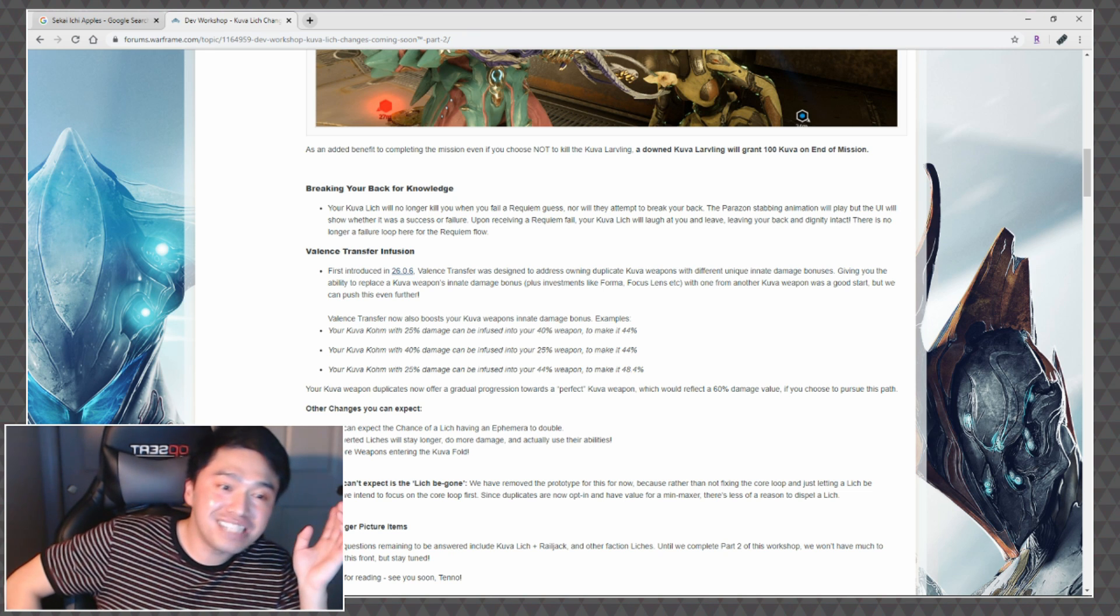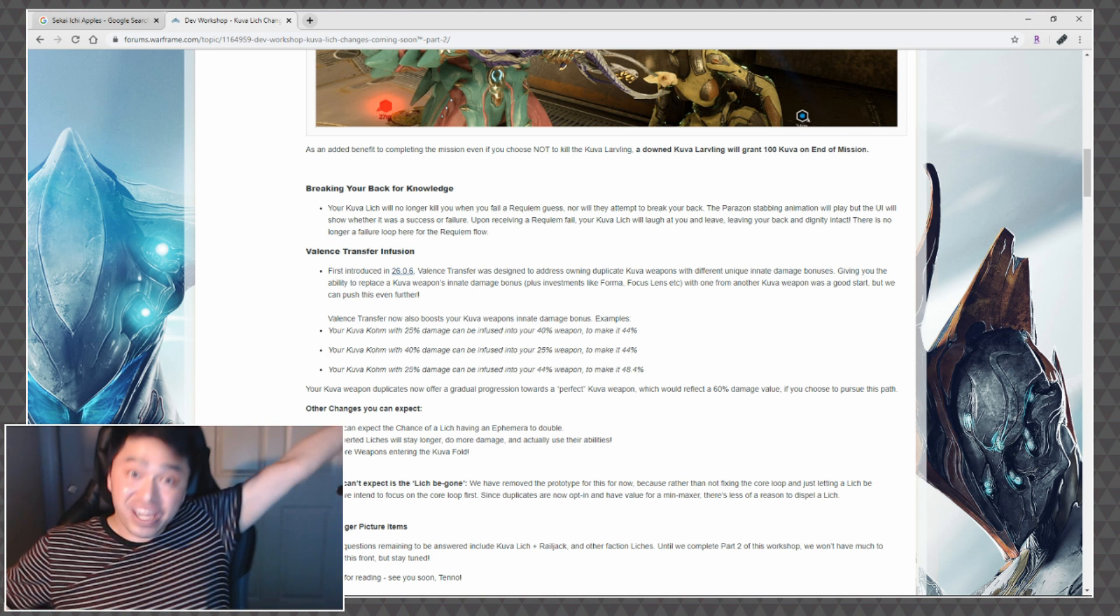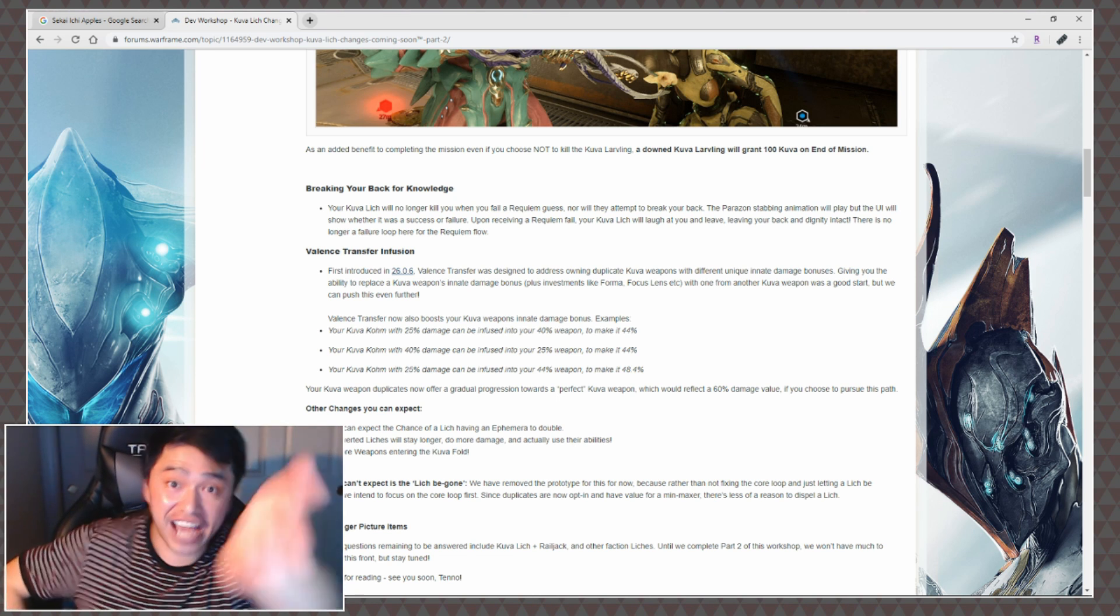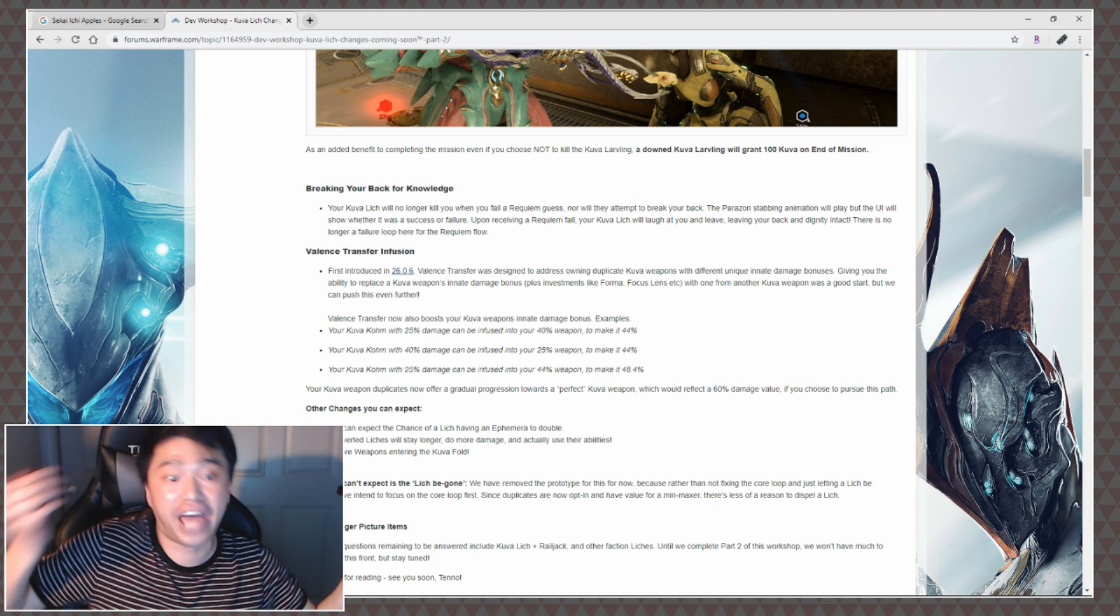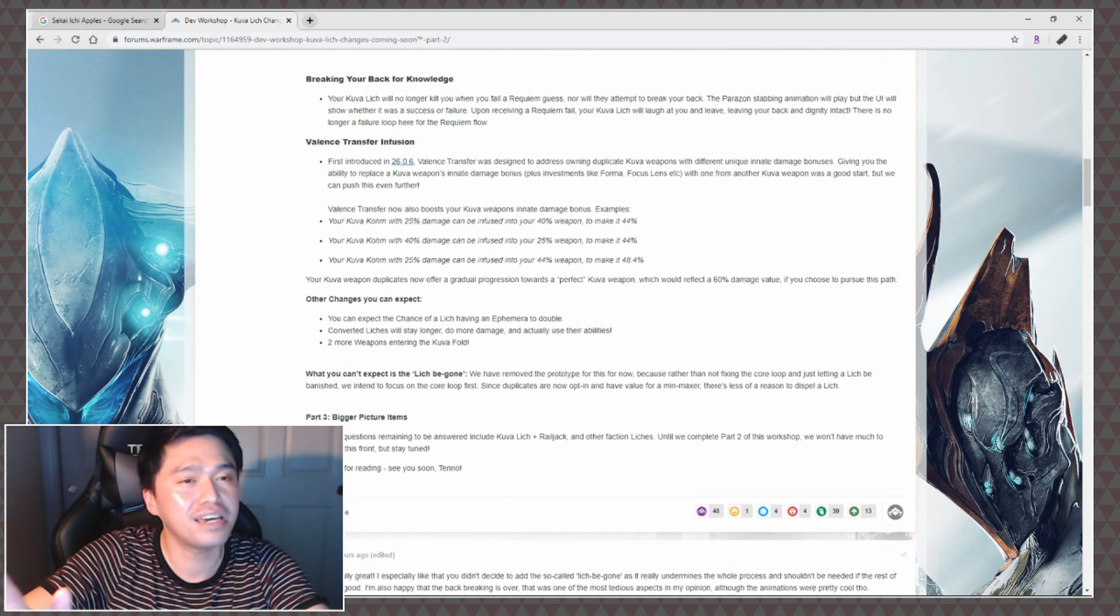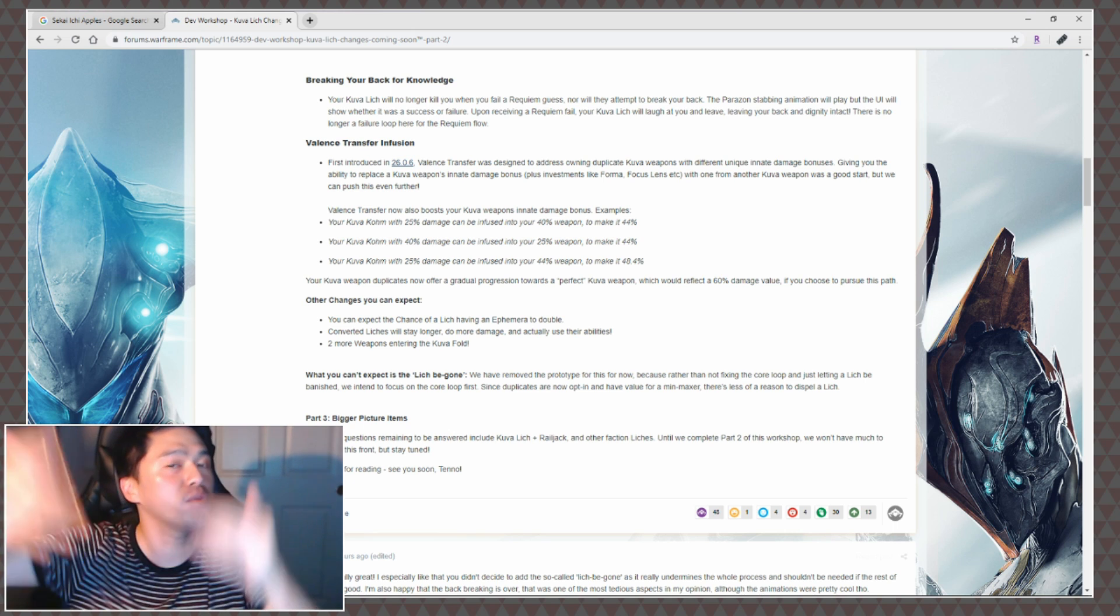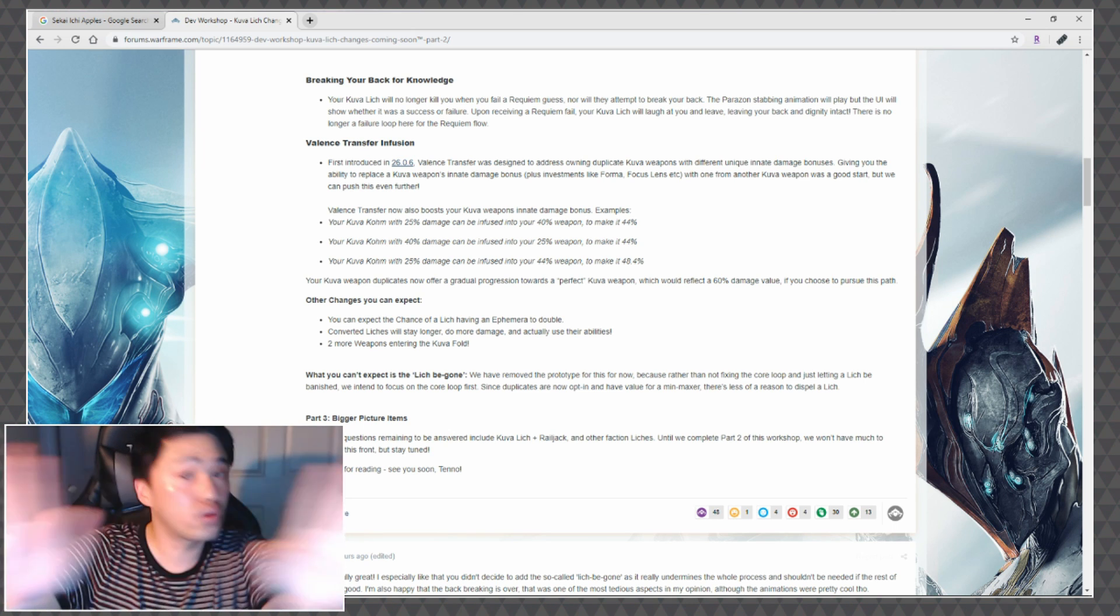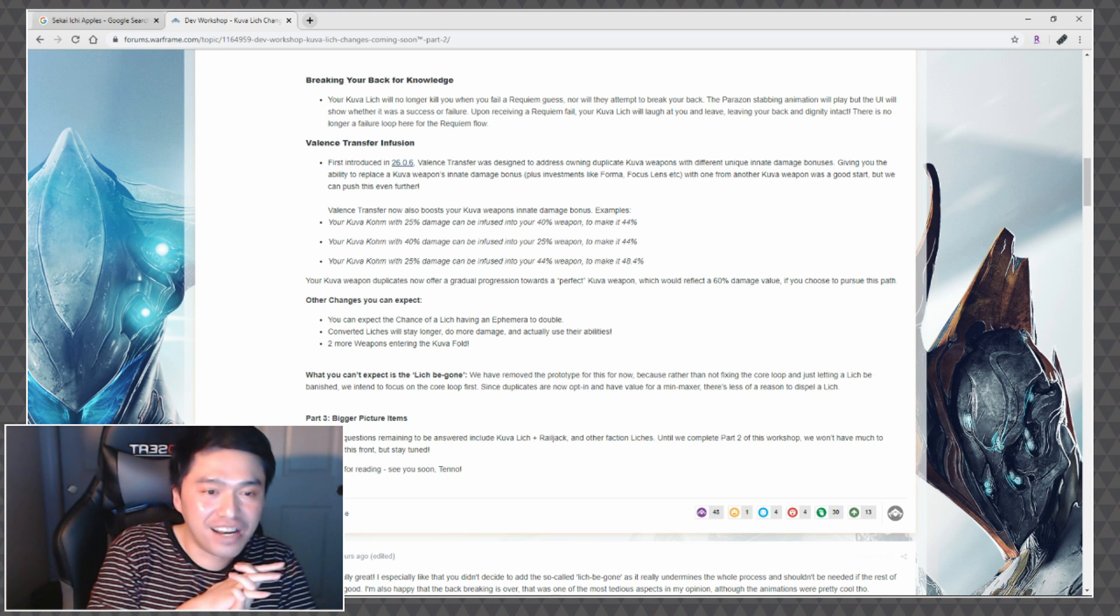Two more weapons entering the Kuva fold. Can we get a Kuva Hek? Can we get a Kuva Hek? I need a Kuva Hek. I'm just saying maybe we need a Kuva Hek, just putting that out there. I know some people want a Kuva Sobek, but I mean Kuva Hek has a little bit more history, it's a little bit deeper in the lore, it's a good weapon. Just Kuva Hek, I'm just putting that out there. Okay I got really excited.